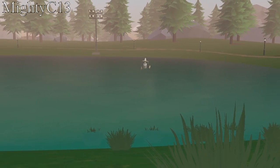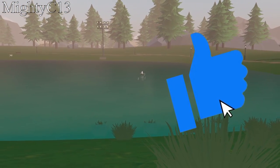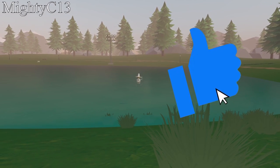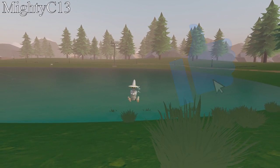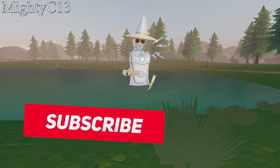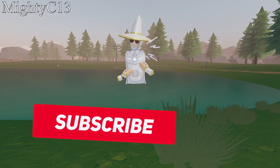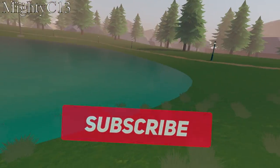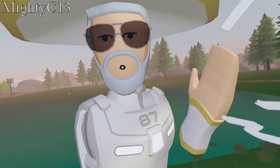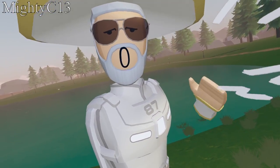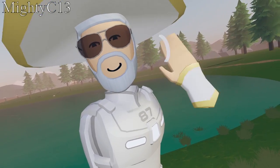Thank you so much for watching. If you enjoyed this video, please be sure to leave a like as it helps me out way more than you would think. And if you enjoy what you're seeing, be sure to subscribe — it really means a lot to me. Let me know if you want more cool CV2 videos like this. Thank you guys so much for watching all the way to the end. I hope you enjoyed and I will see you in the next one.